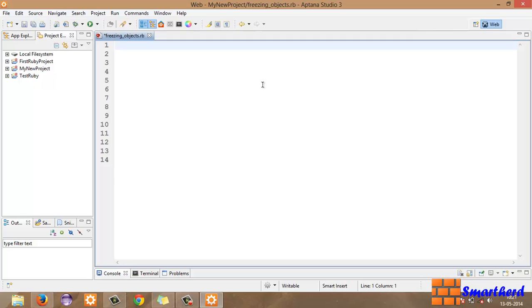What's up guys, welcome to the 54th Ruby tutorial. This is again Shreks from SmartHerd.